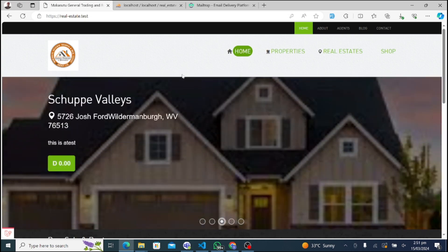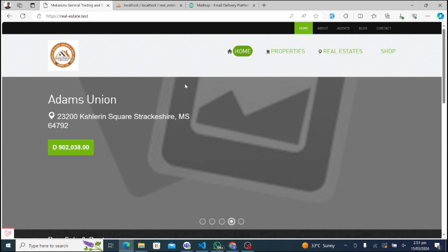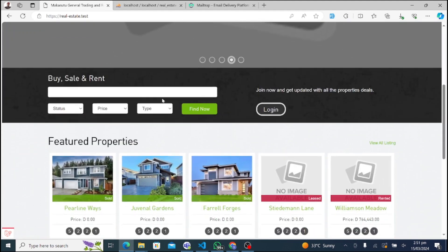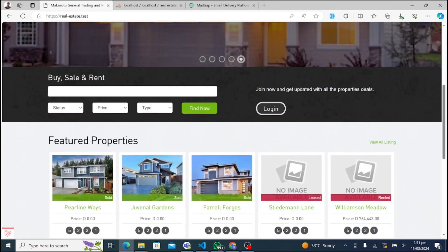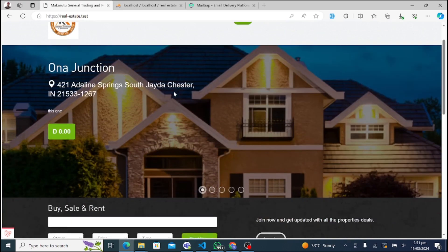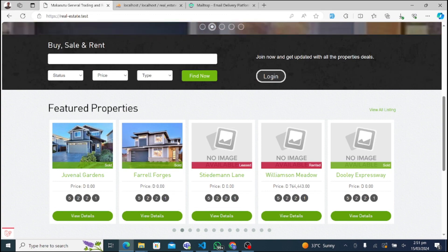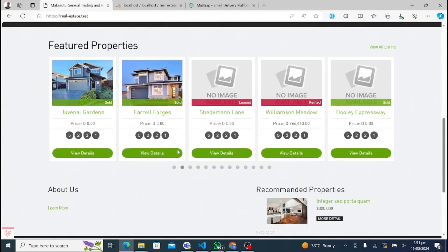Welcome to our Real Estate Management System demo. In this video, we'll take you through the SuperAdmin section of our platform, showcasing its various features and capabilities. But before we delve into the SuperAdmin dashboard, let's first explore the website where customers can browse properties and make inquiries.